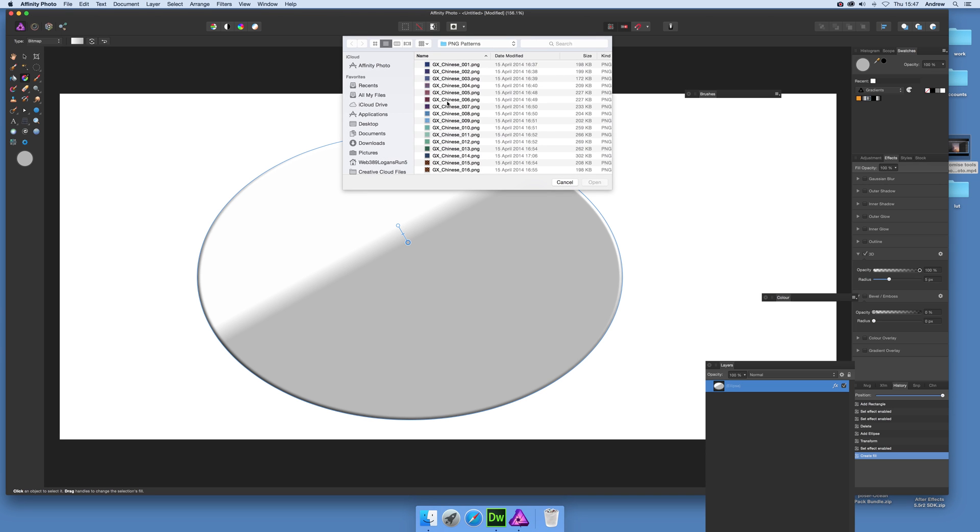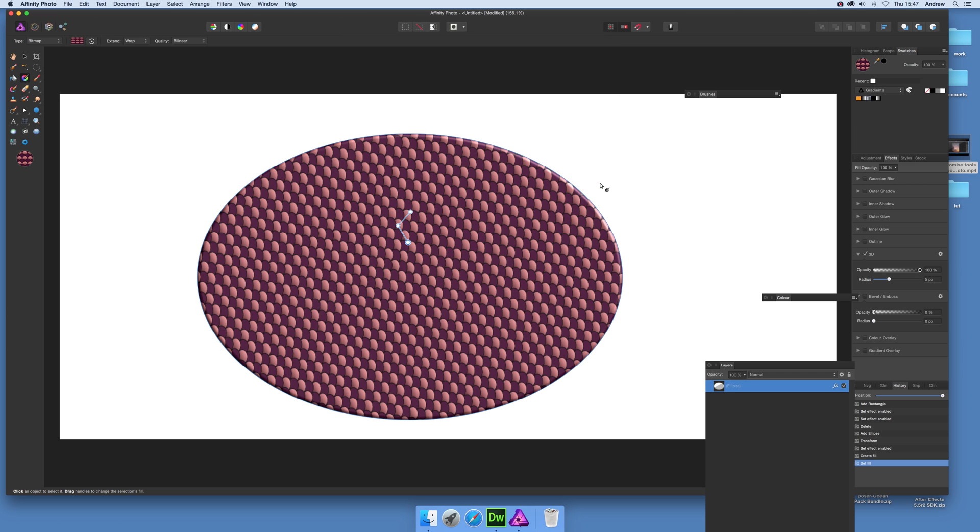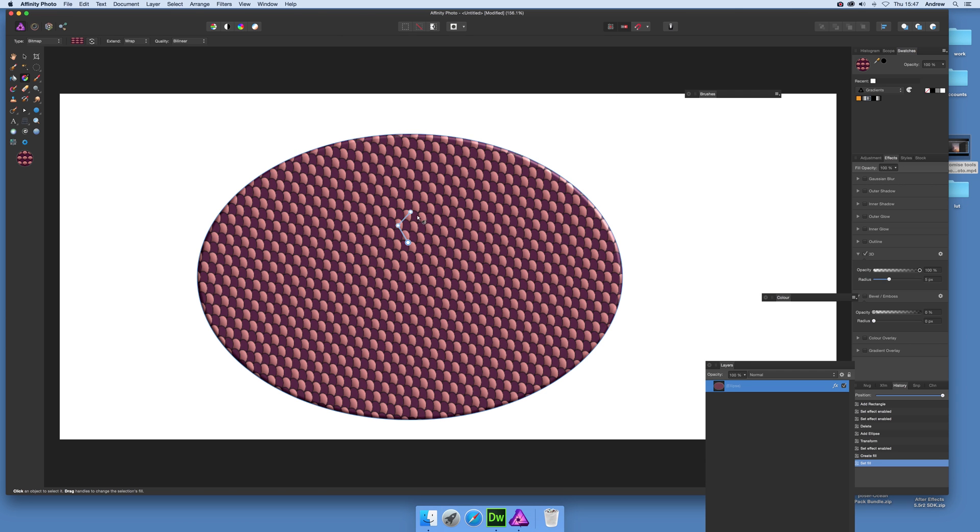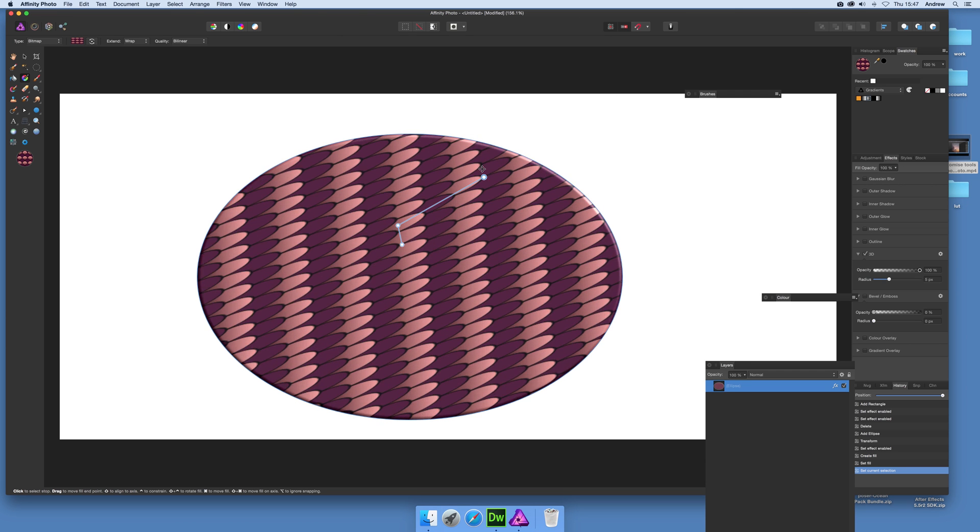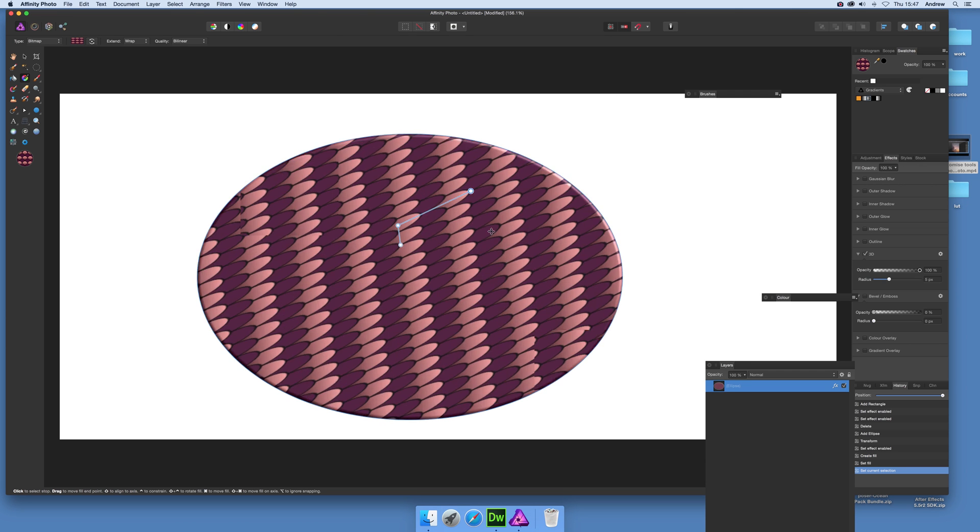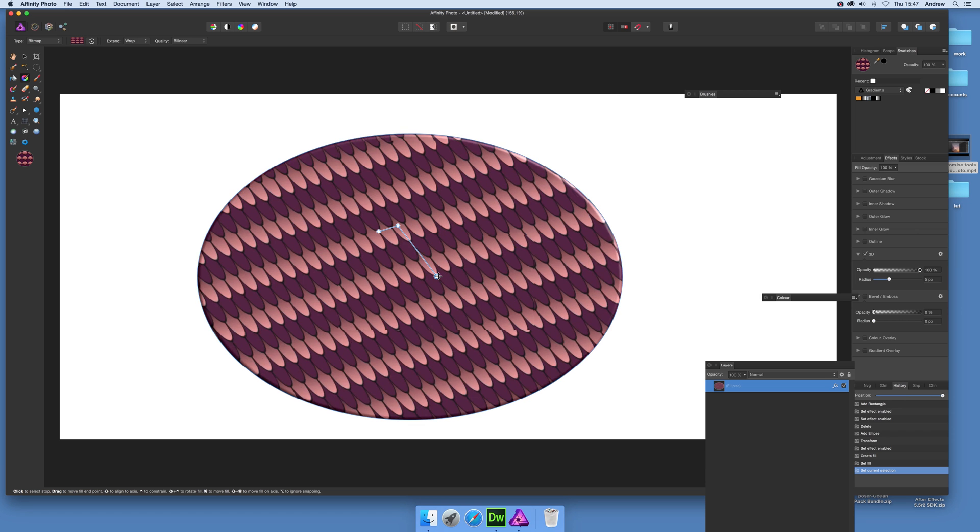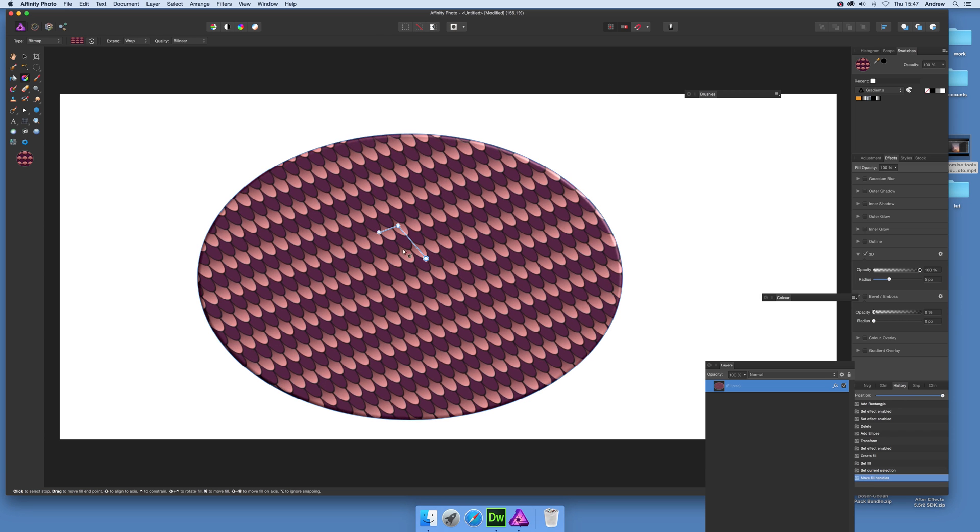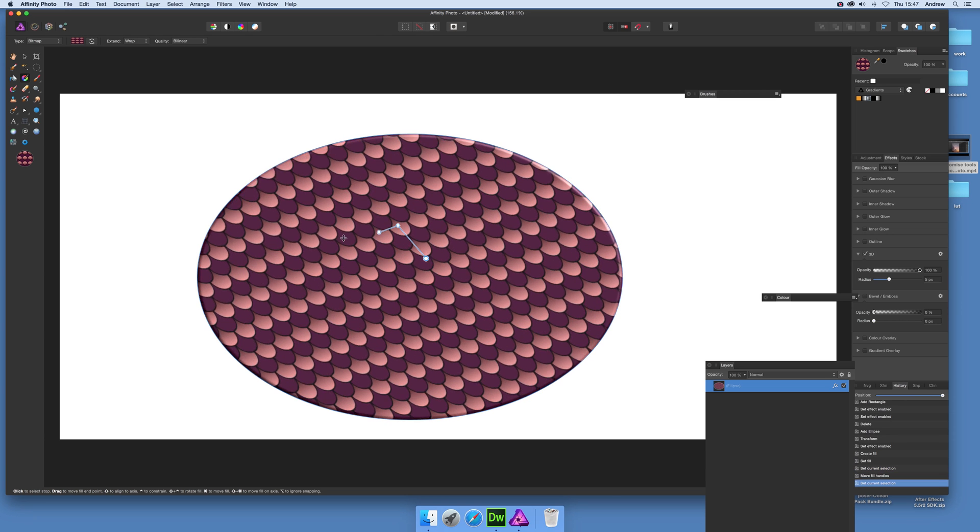Come down to the list. I'm going to select that file, open it, and there's the actual pattern added to the shape layer.